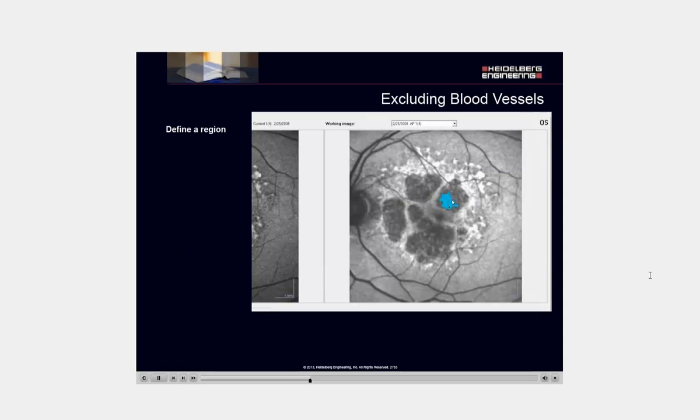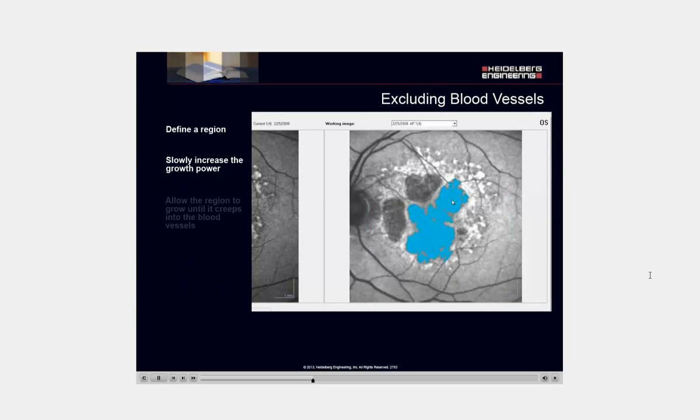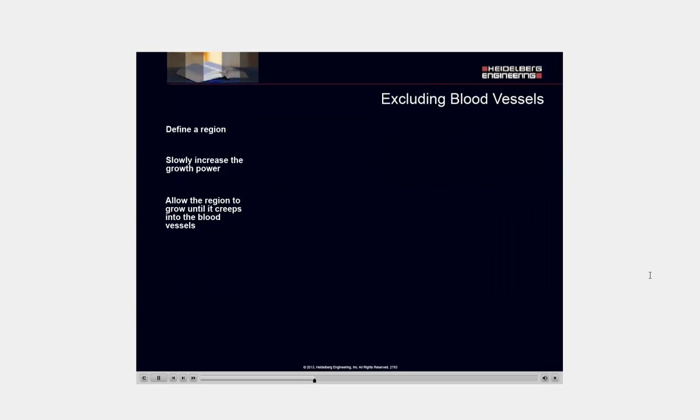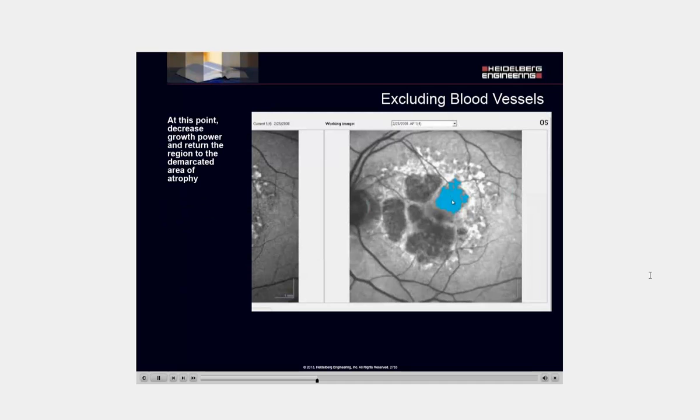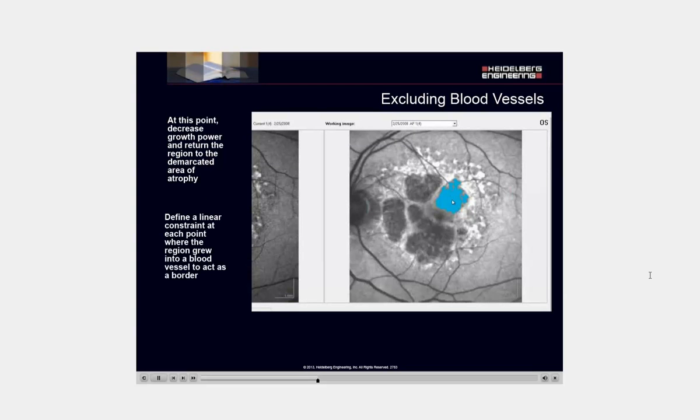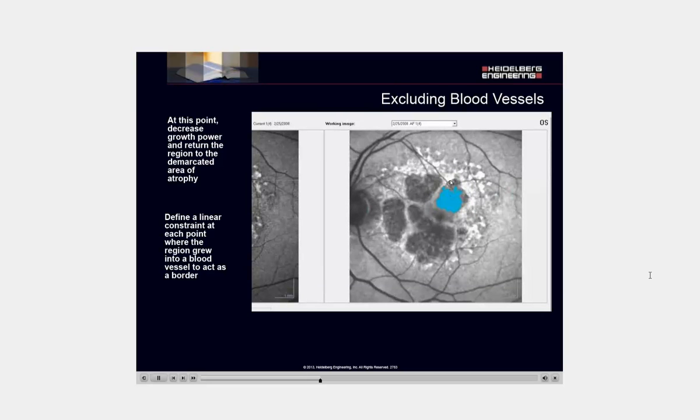Define a region. Slowly increase the growth power. Allow the region to grow until it creeps into the blood vessels. At this point, decrease growth power and return the region to the demarcated area of atrophy. Define a linear constraint at each point where the region grew into the blood vessel to act as a supporter.